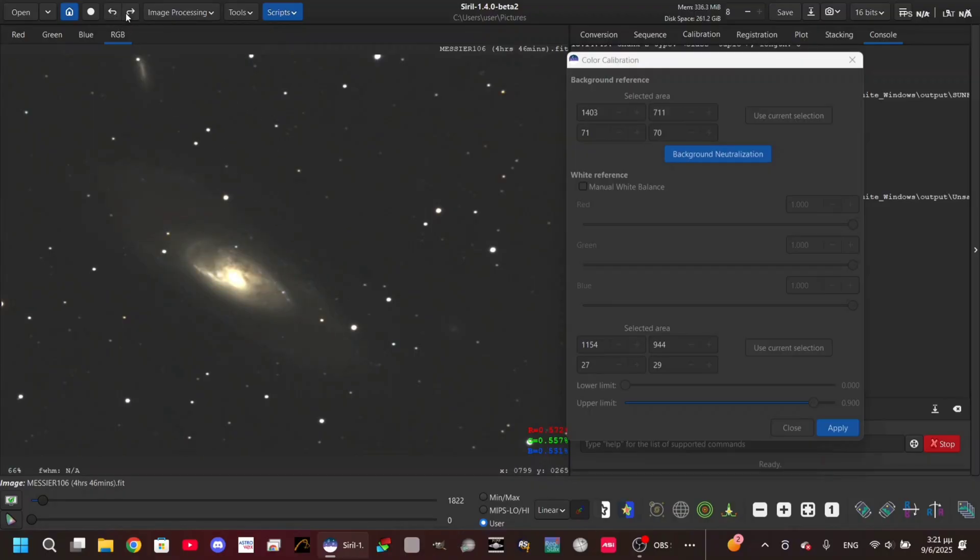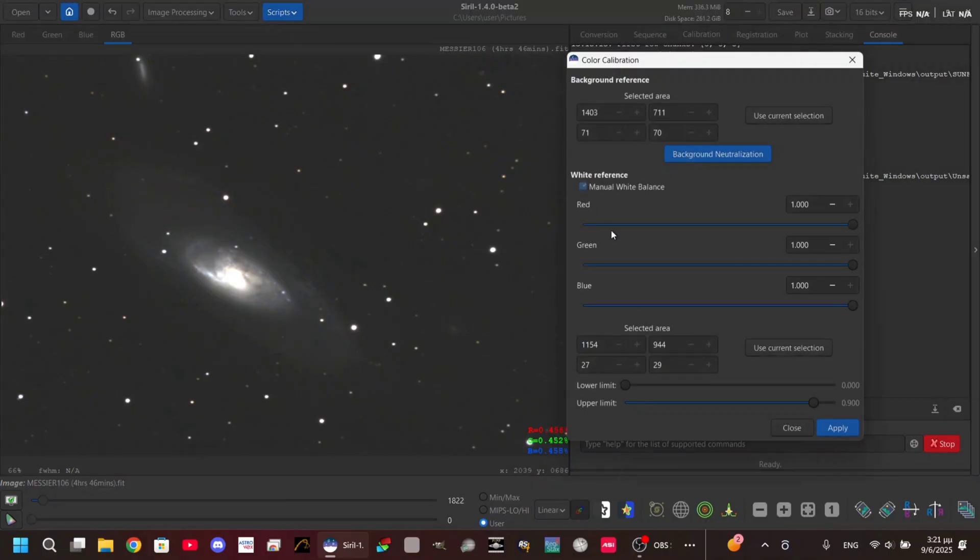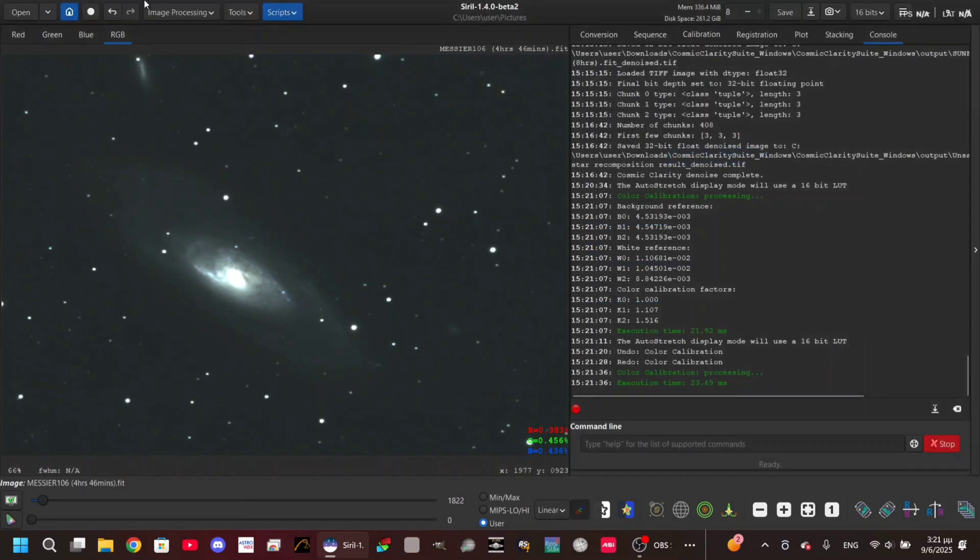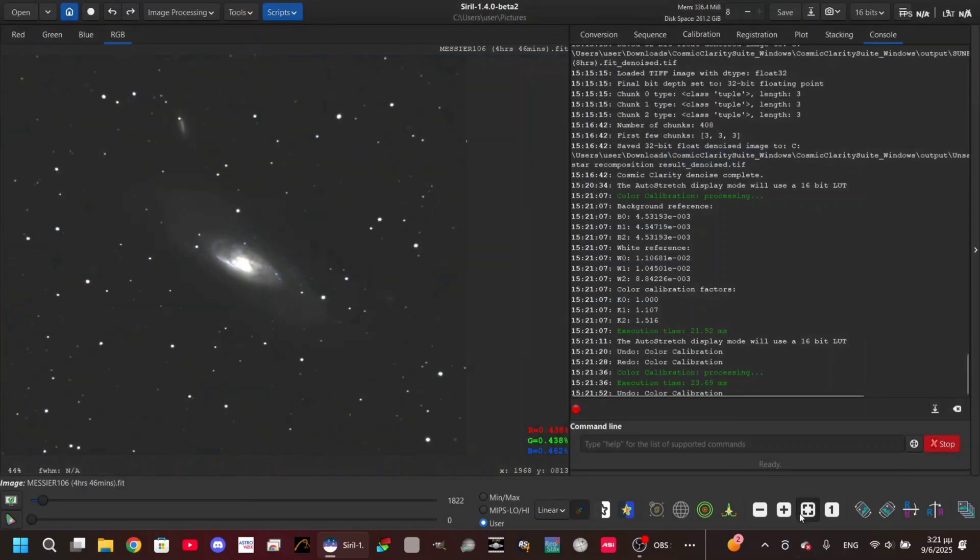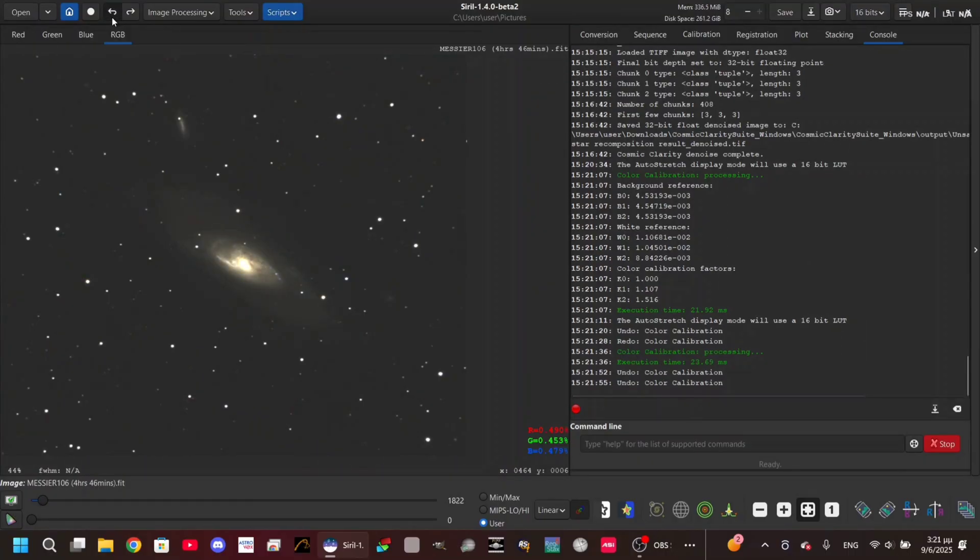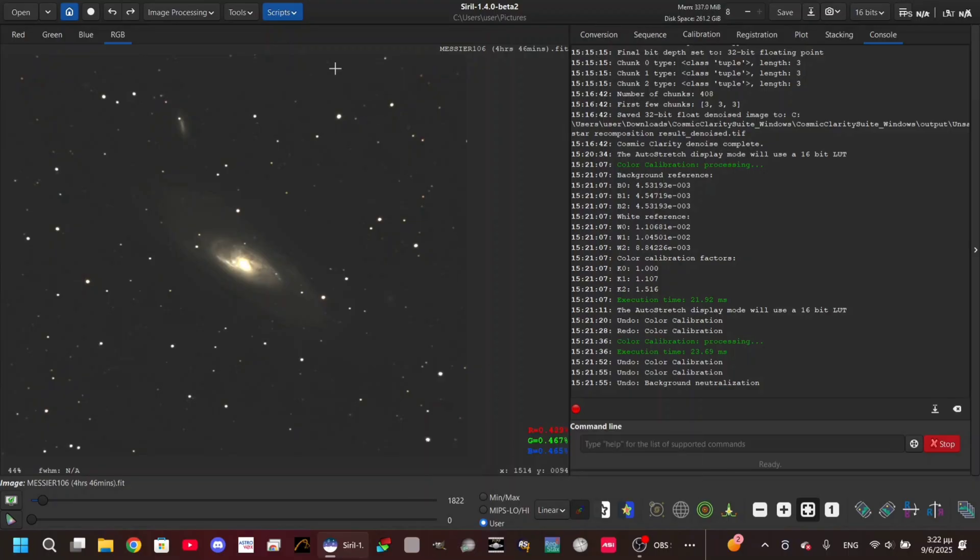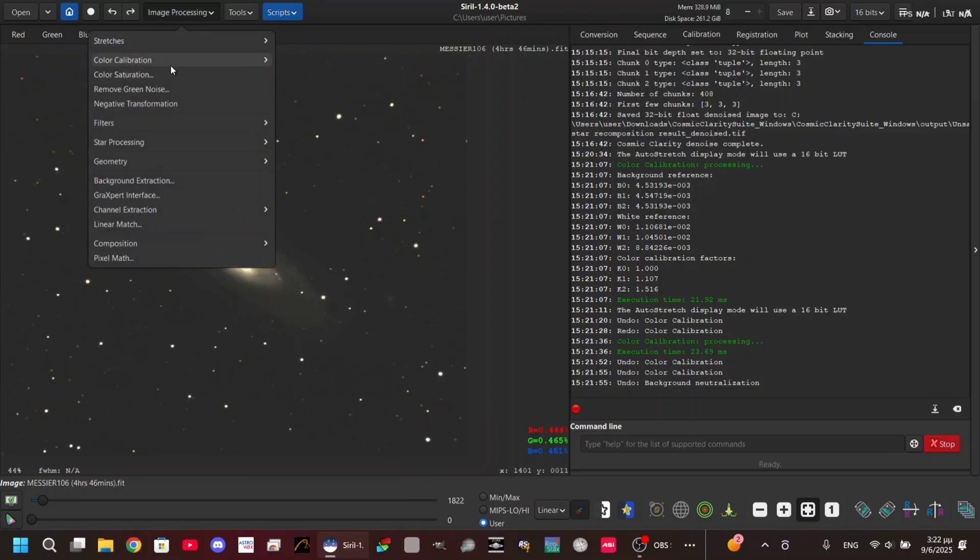So this is how you do the color calibration. You can also do a manual white balance which is somehow more for advanced astrophotographers, but I think it's okay like that. I'm gonna take everything back and yeah, I think it's okay right now.